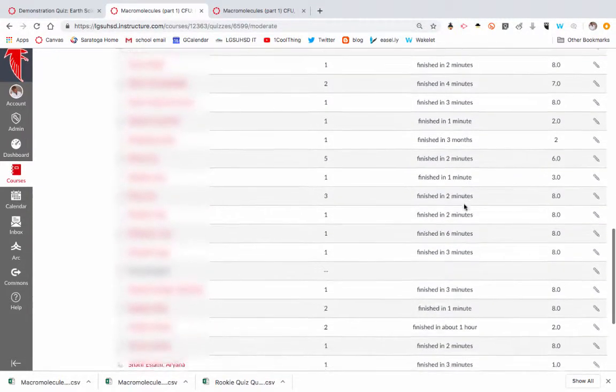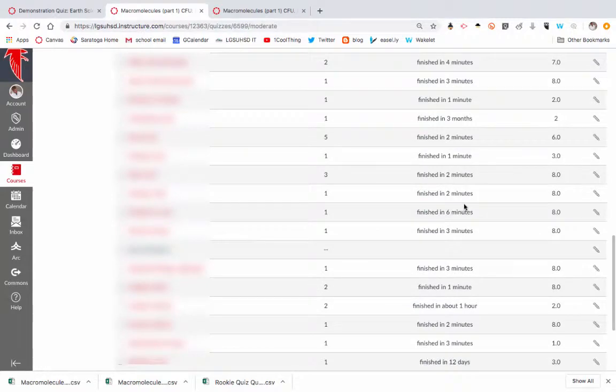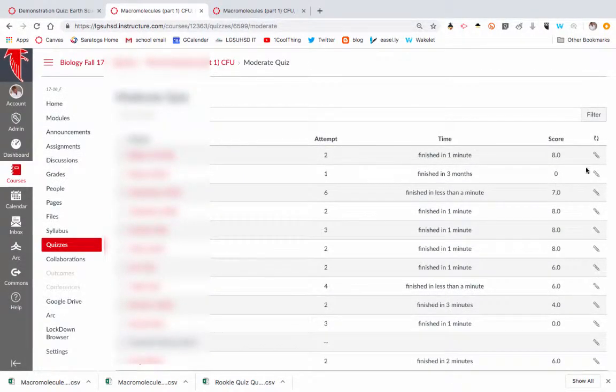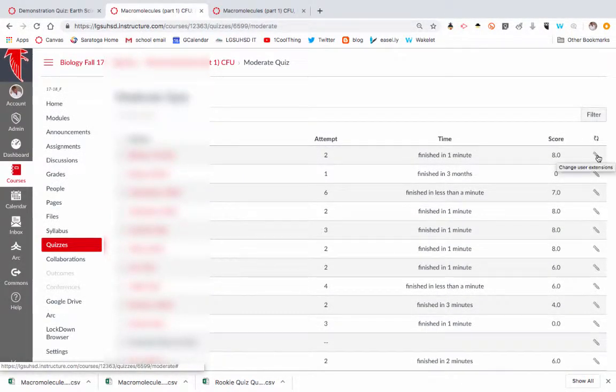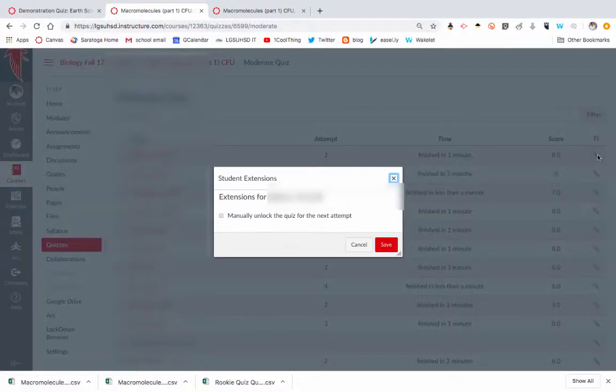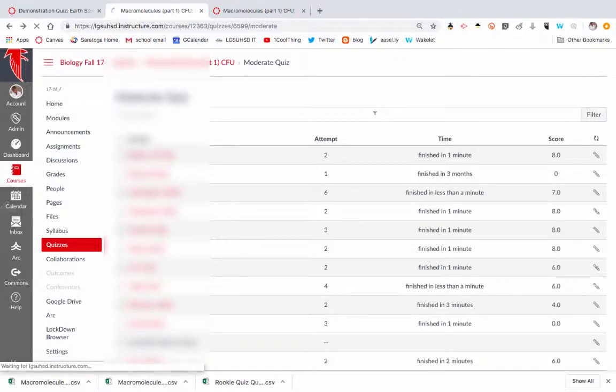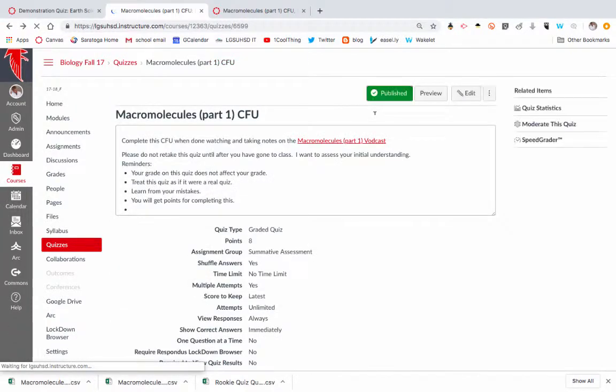So you can see who hasn't done it and so on. You can see their score. And then if the quiz has already been given and you've locked it, you can extend their permission to take that quiz. So that's how you can get an idea of who's done it.